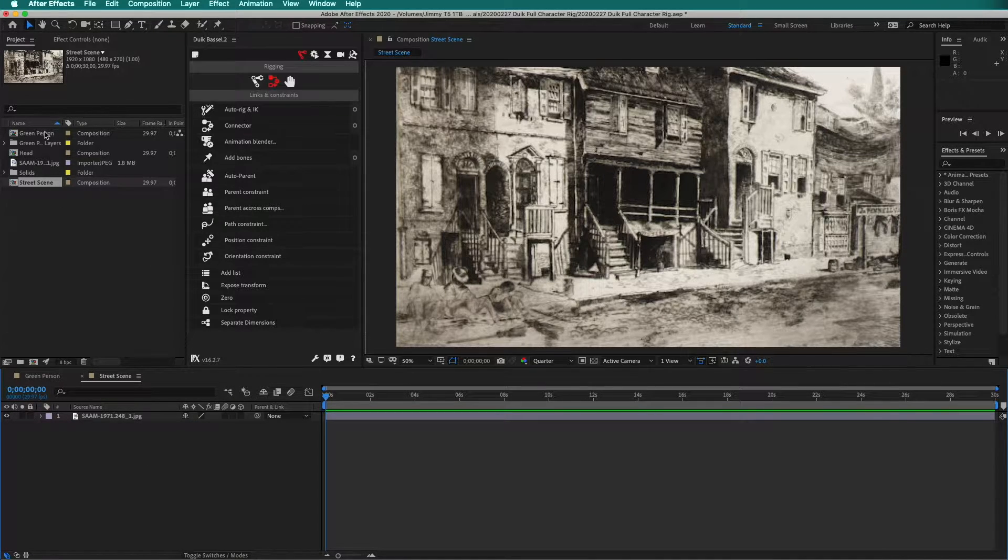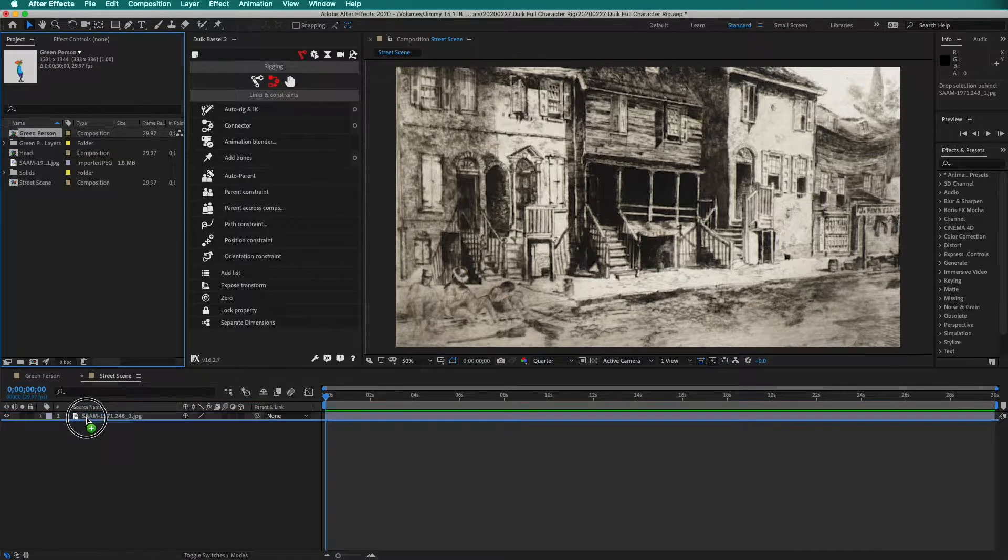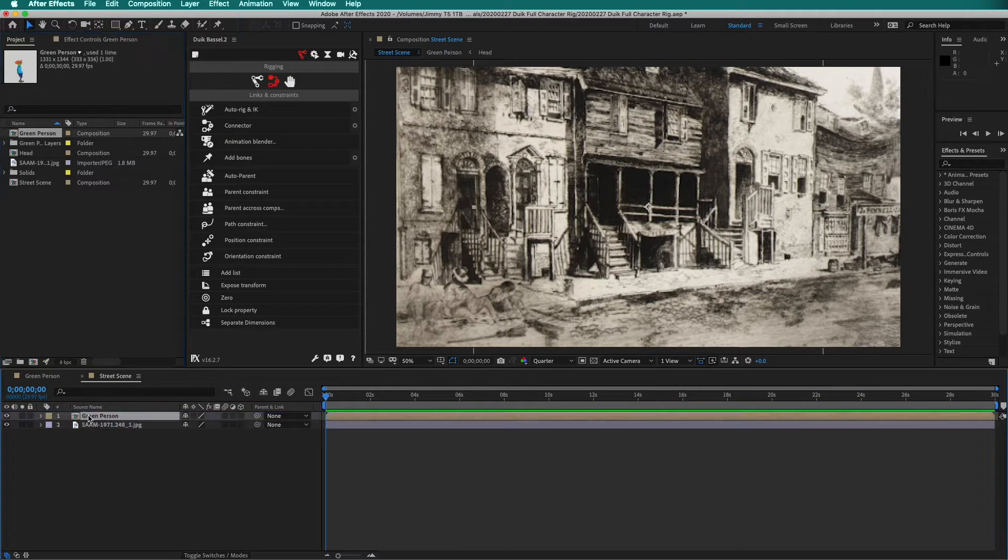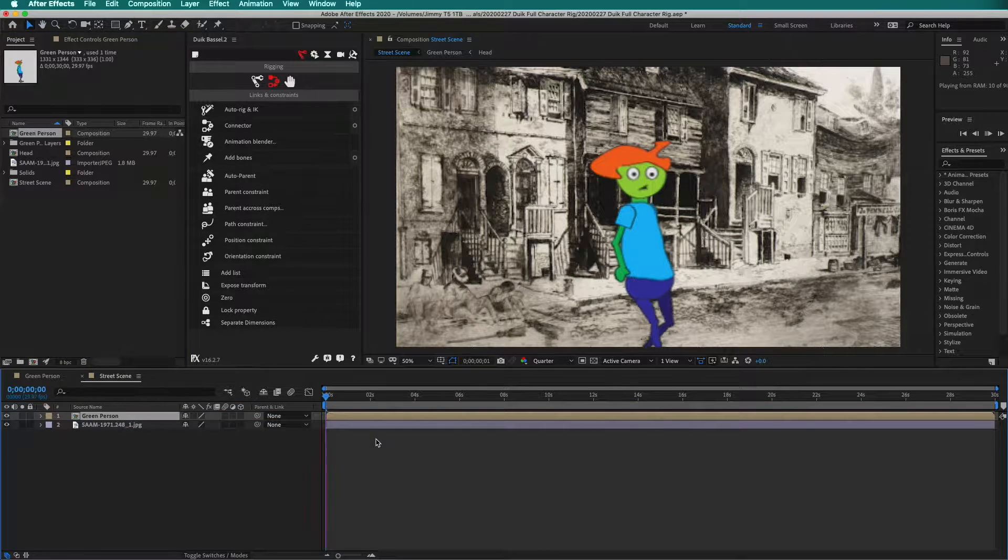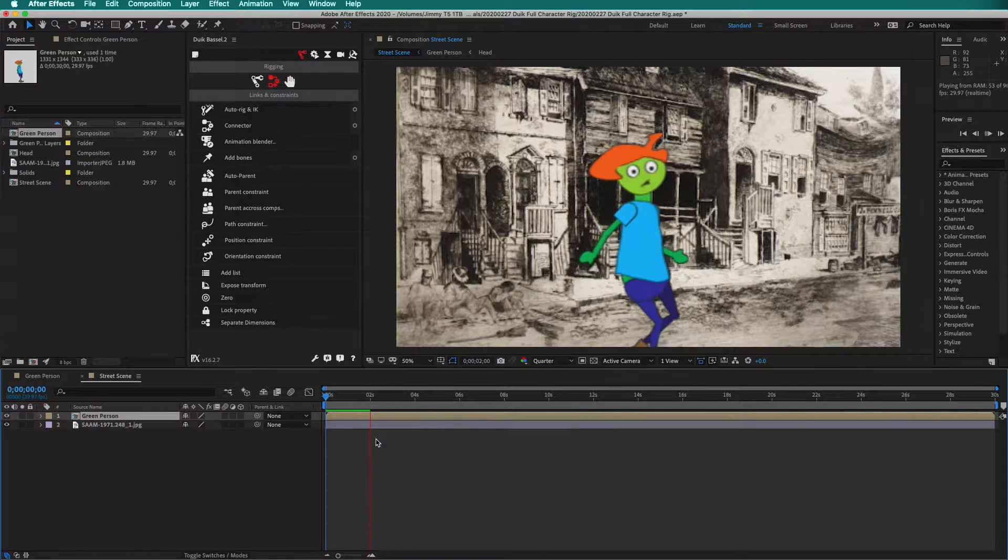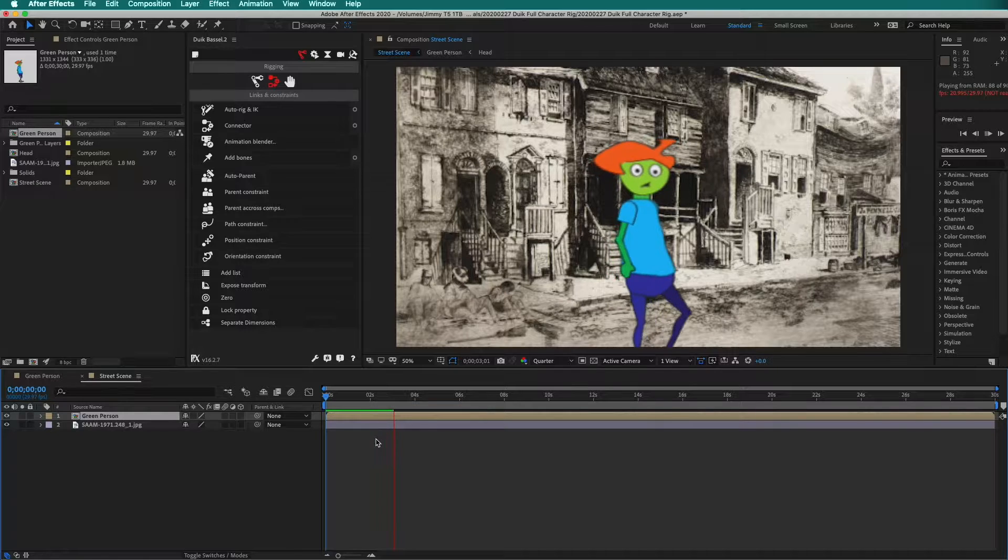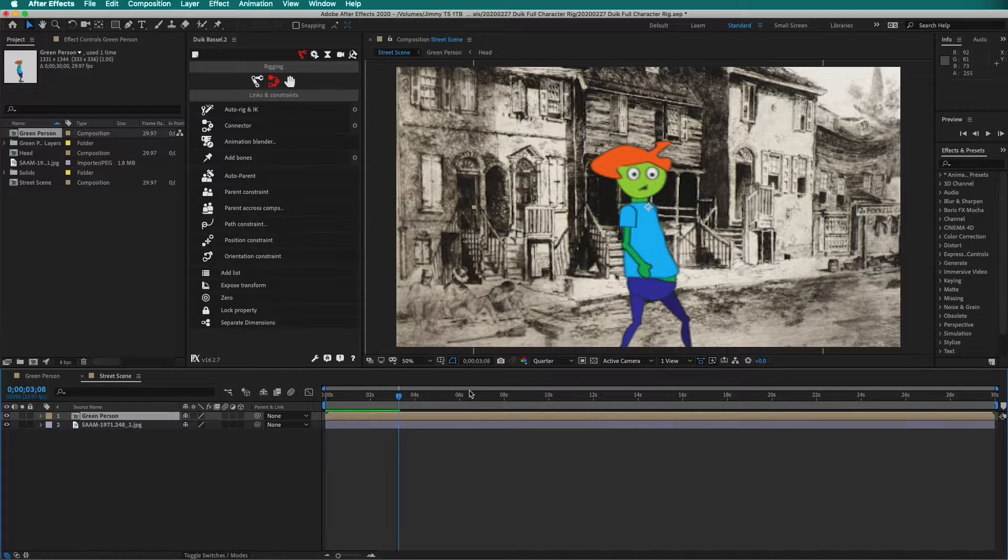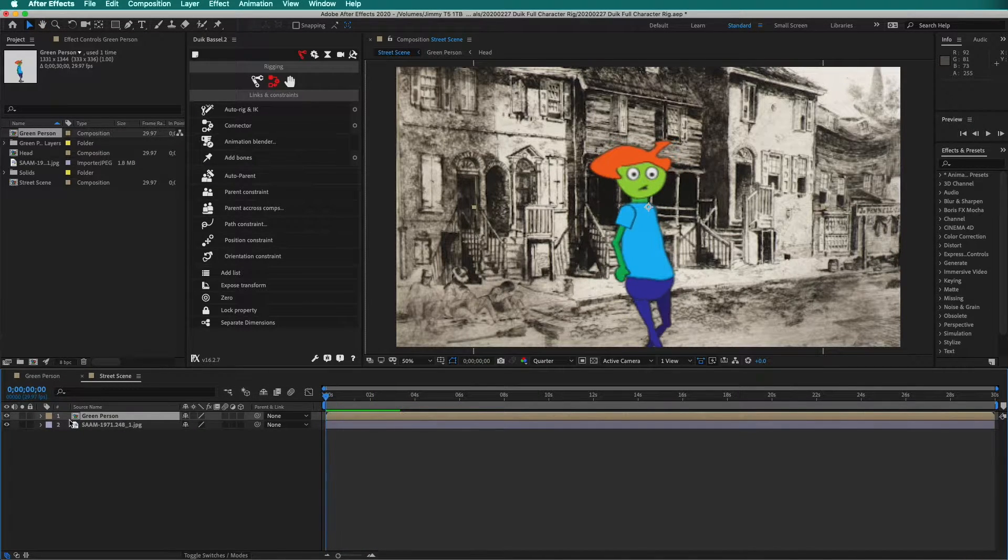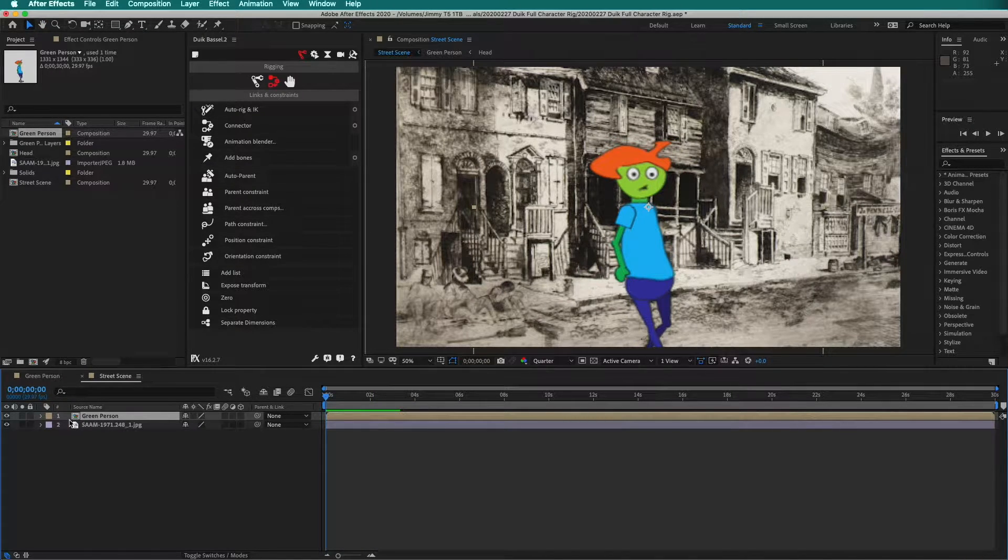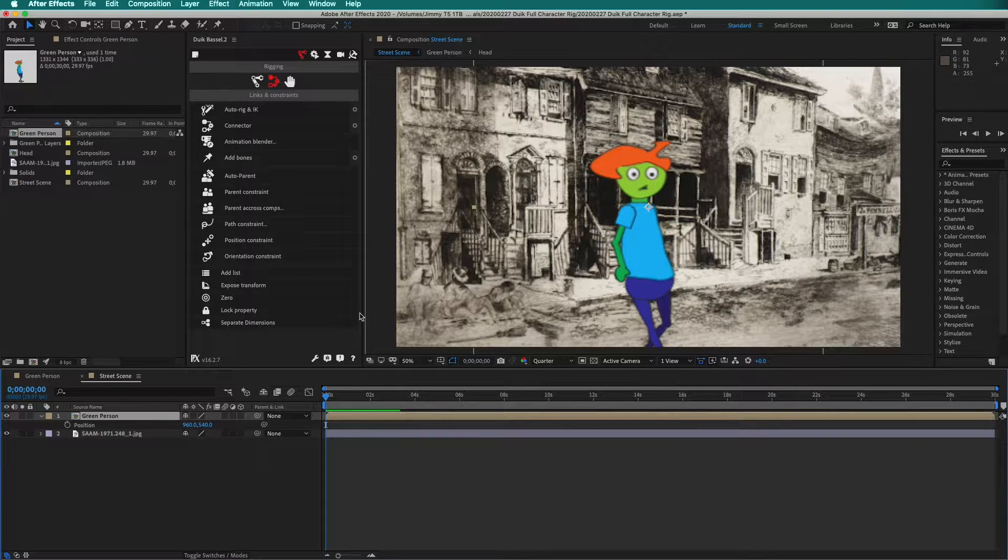Now I want to bring the green person composition into the street scene. I can press play and it walks fine. The advantage of this is that I can put position keyframes on the green person.